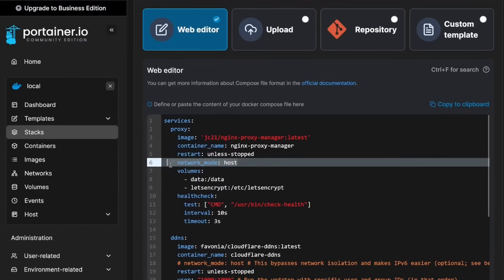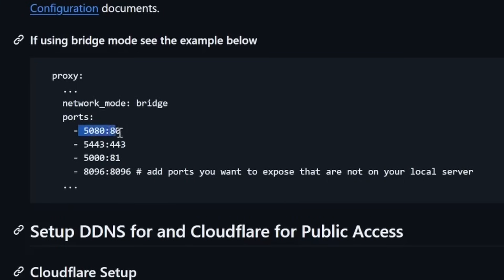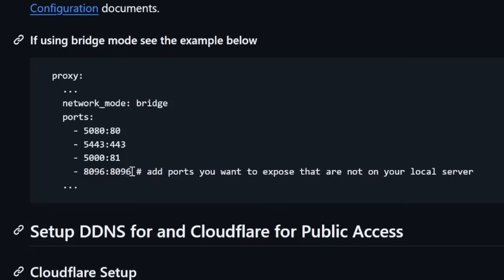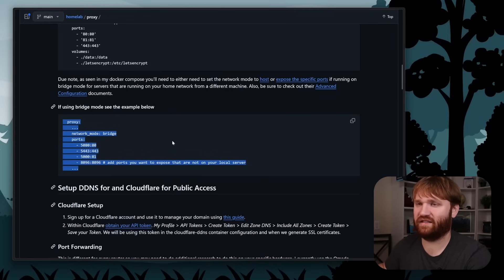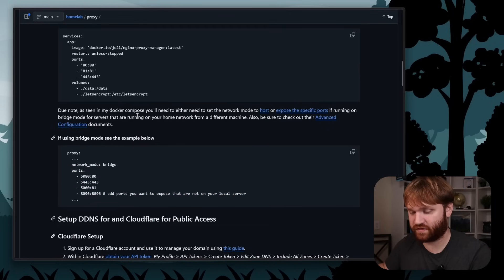I'll note that if you want to run it in bridge mode, there's an example of that in the repo. One thing you may need to do is expose a port within Nginx Proxy Manager for a service running on a separate machine. But just to avoid all that, I just run it in network mode host. The main thing to be aware of is that since it uses your host network, make sure no other services are using ports 80, 81, or 443.